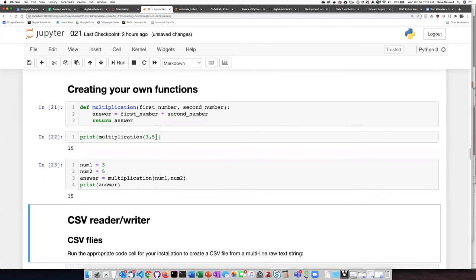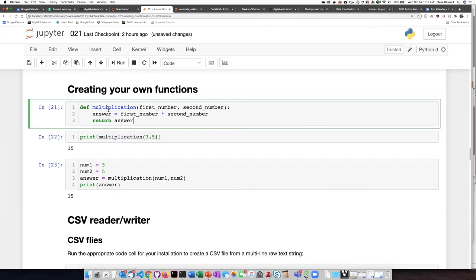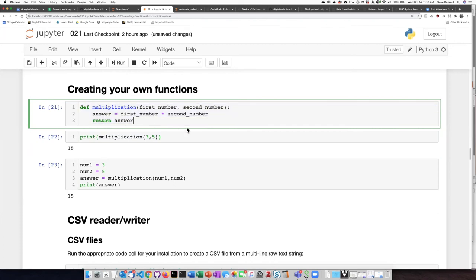The way that we use functions that we defined ourselves is similar to the way we've used built-in functions or functions from a module. The only difference is that the code that defines the function is a part of the code of our software itself.